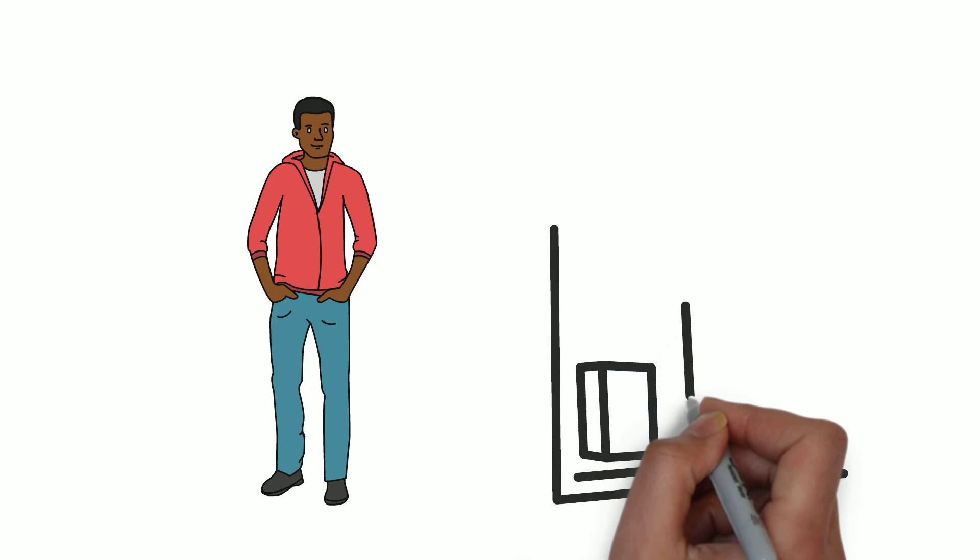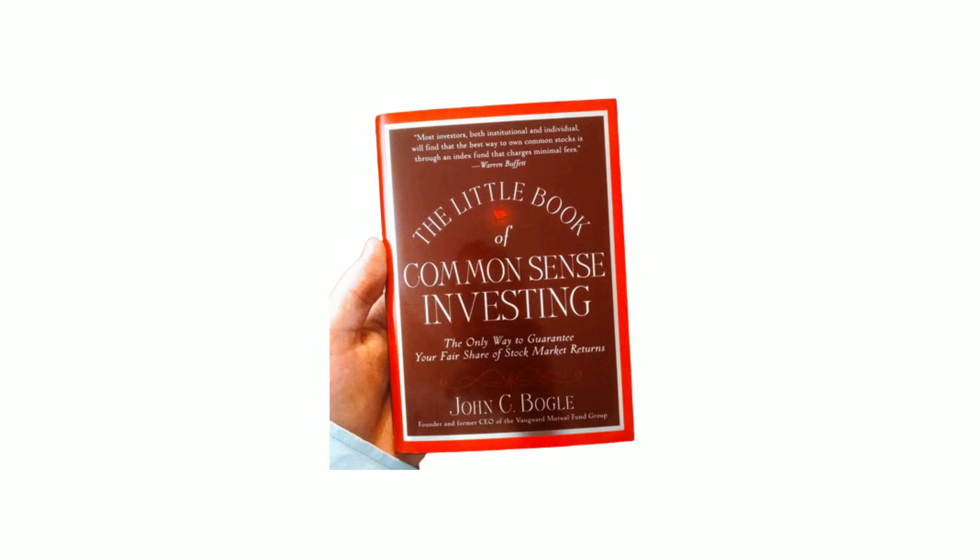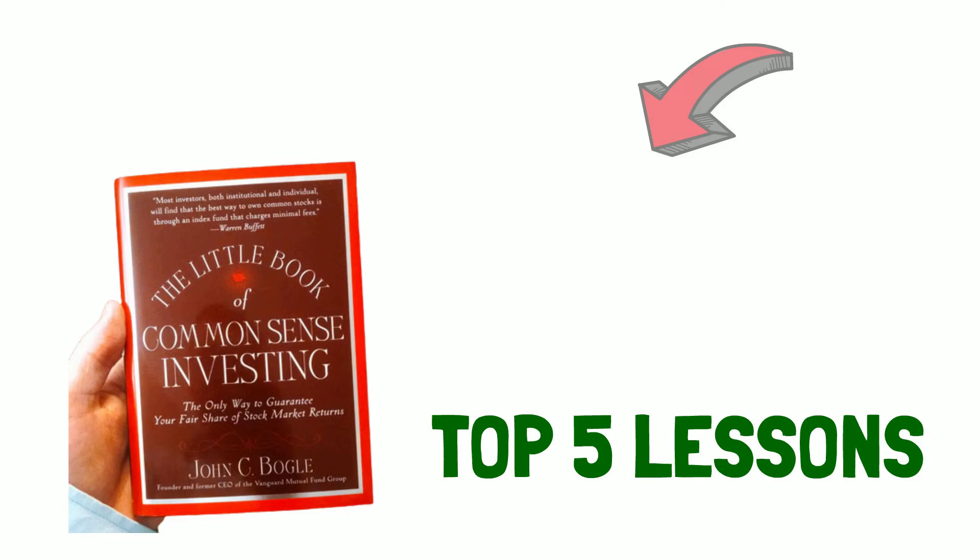You can either be a stock picker like Ronald Reed or invest through an index fund. In both ways, you can have a good return. In the Little Book of Common Sense Investing, John Bogle shows us that anyone can be successful in the stock market. You can check out the top five lessons from this book in the card on the screen or in the link in the description. If you like this video, please hit the like button and subscribe to receive more videos about investing. Bye.